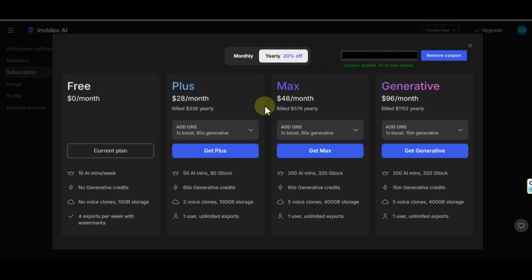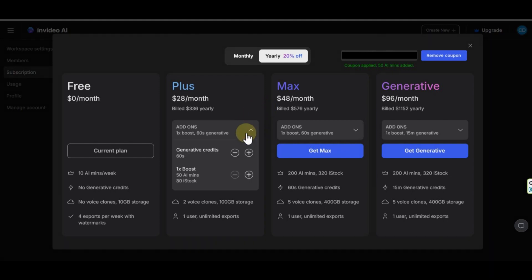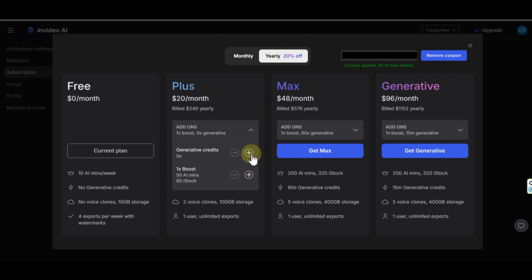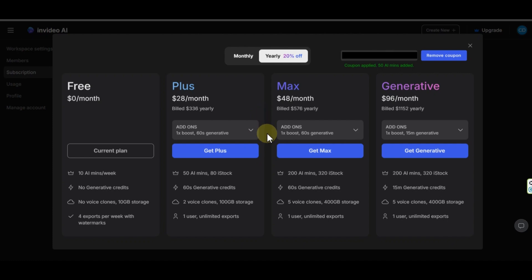In the plus plan, you will pay $28 per month. In this plan, you can have 50 minutes for AI generation videos and 80 iStock footages. You will get 60 seconds generative credits, and 100 GB storage. You can export videos without any limitation. You can make up to two clone voices. Of course, if you need more generative credits, or even more minutes and more iStock footage for this plan, you can increase it from this option.